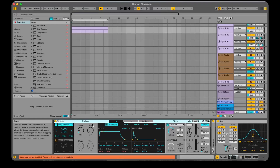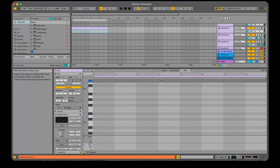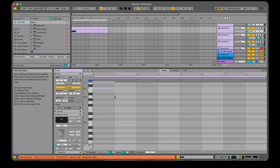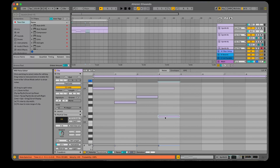The first thing we need is an MPE enabled device, so I'm going to use MELD. Let's put a few notes in here. So that's just going to play through like this normally.